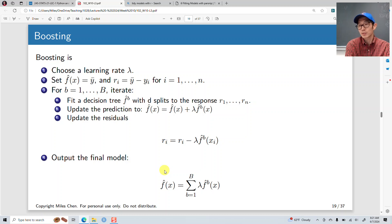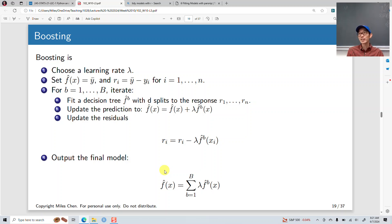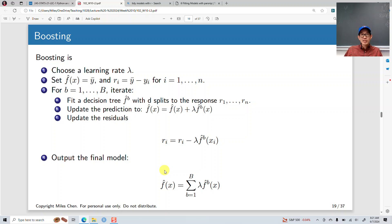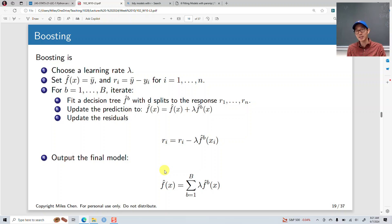Another tree-related method is boosting. Before large language models took over the discussion of machine learning and AI, a very popular set of models was XGBoost — extreme gradient boosting. It's basically a boosting model with gradient applications as well, and it has very good performance. So it's worth talking about boosting a little bit.